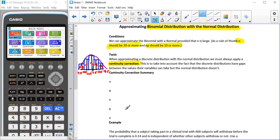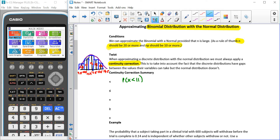We have to take into account what happens with different inequality symbols. If we have a strict inequality — for instance, the probability that X is strictly less than 11 — that means 10, 9, 8, 7, 6, going off the end. I don't want to include the bar representing 11, so I start at 10.5 and move downwards. So using the continuity correction, that becomes X is less than or equal to 10.5.